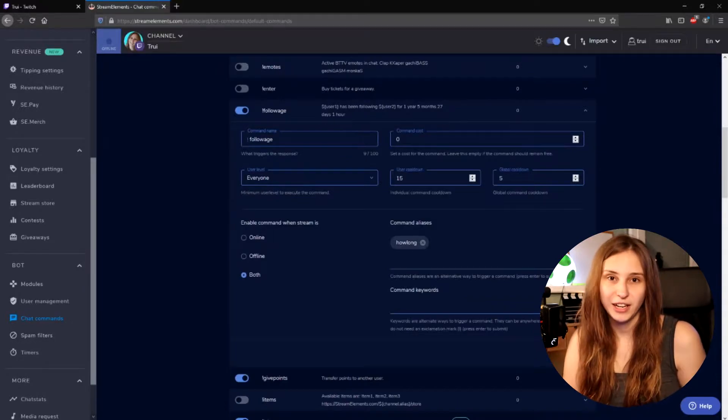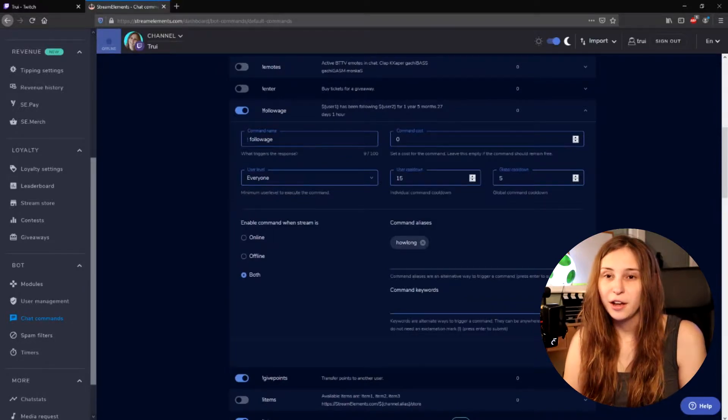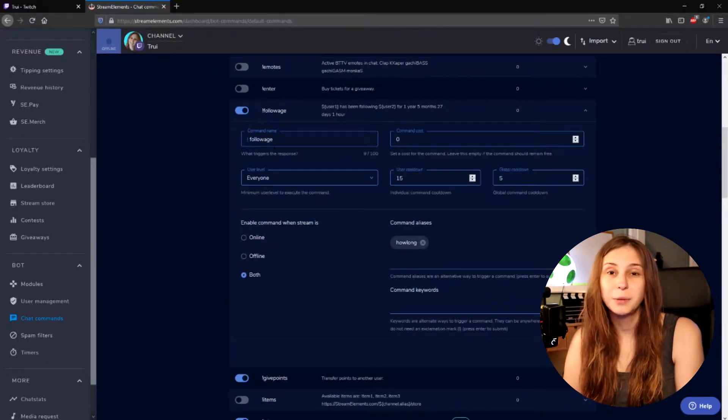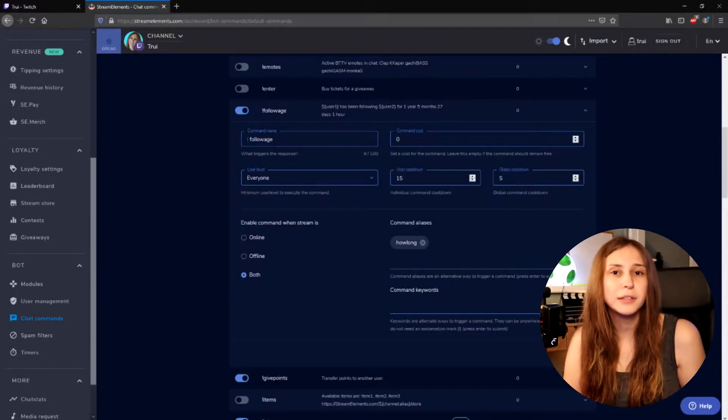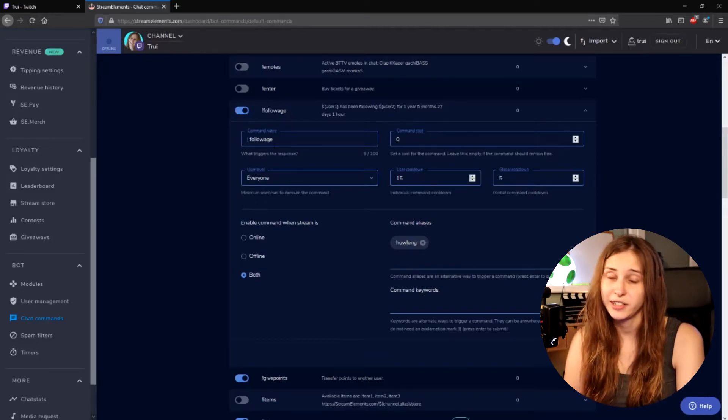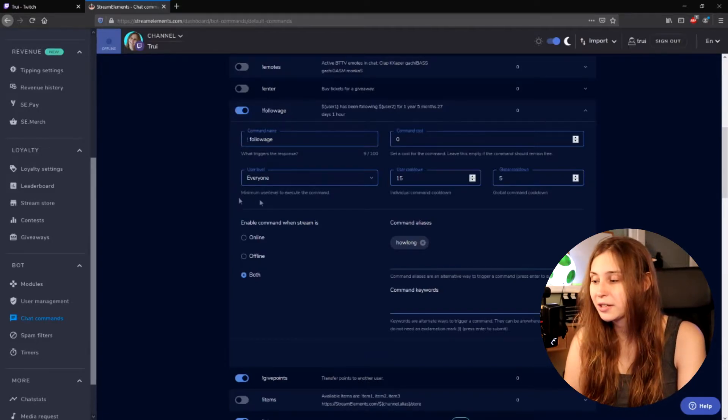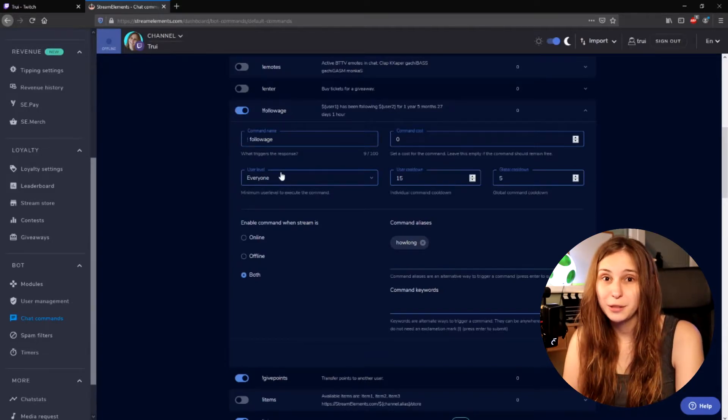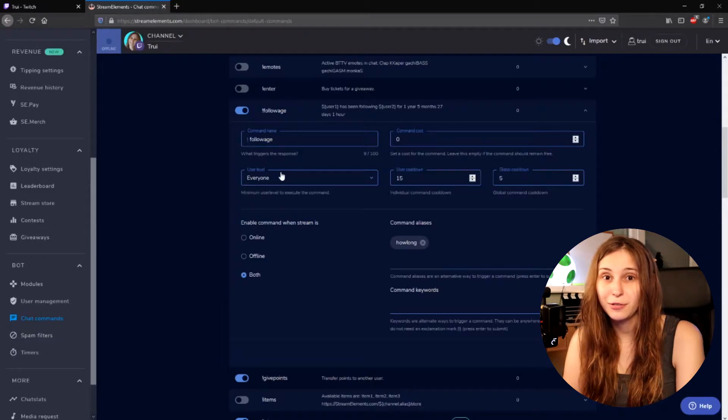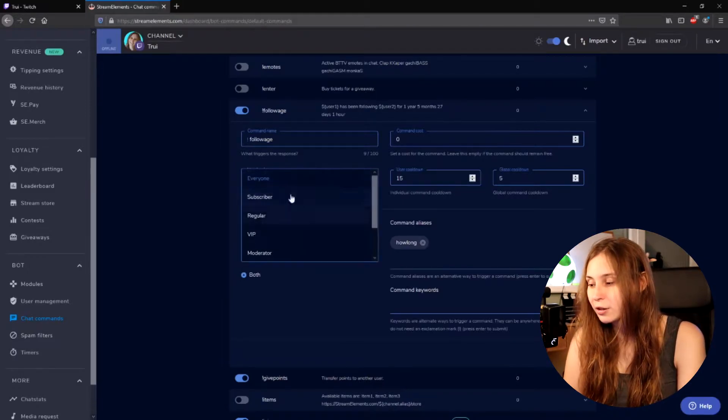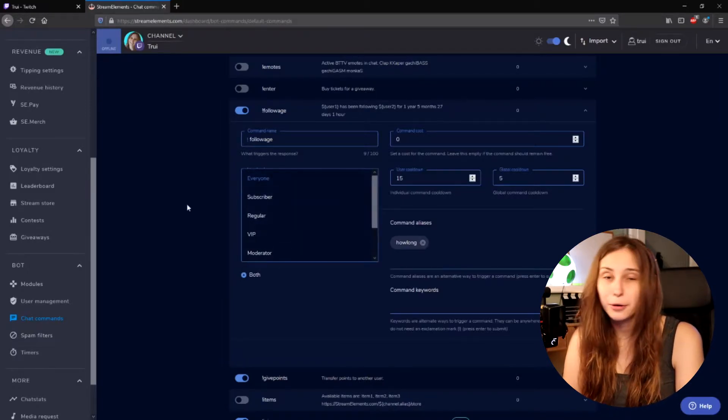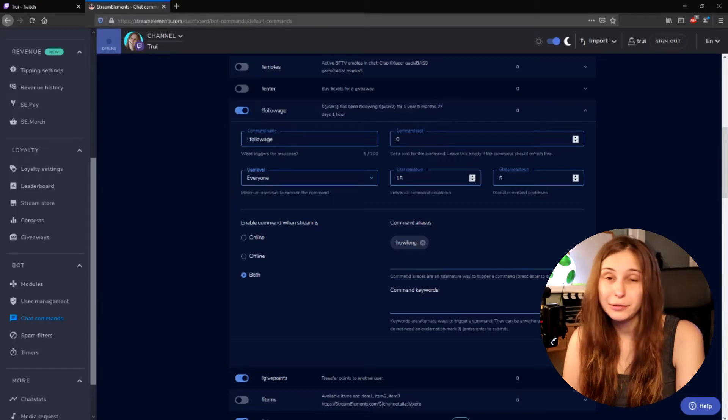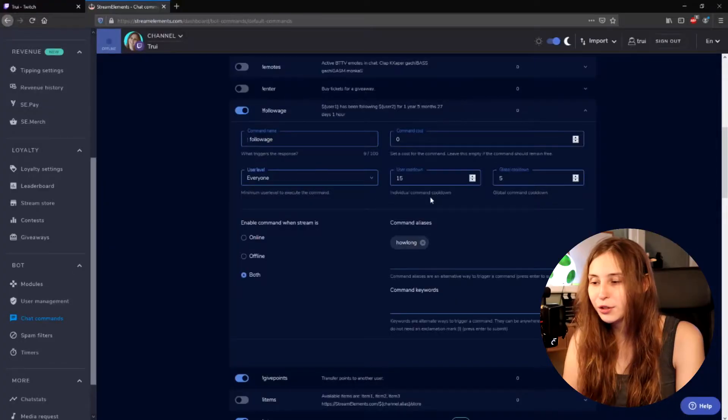So in here we can change a few things. For example, if you want follow-age to be called something else than follow-age, this is where you can change it. You can also set the user level. So if you don't want everybody to be able to use the follow-age command, you can set it on subscriber or moderator only. Command cost I would leave that at zero. This means that it doesn't cost any loyalty points to use.